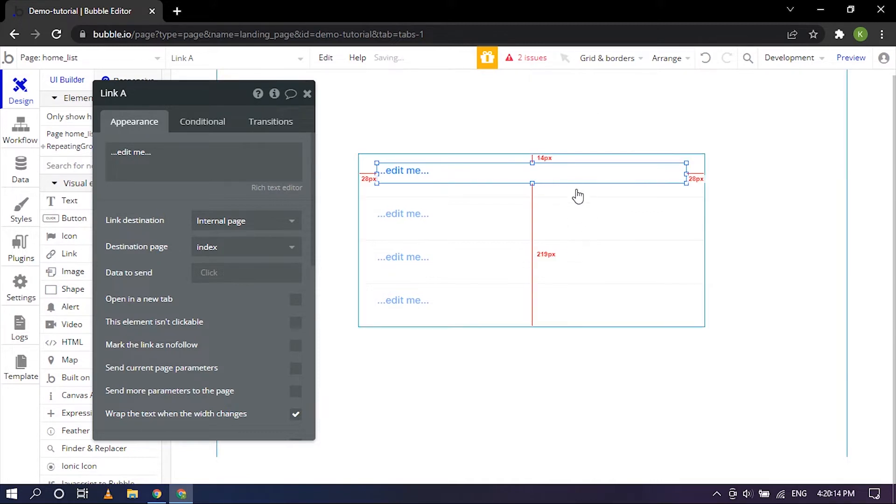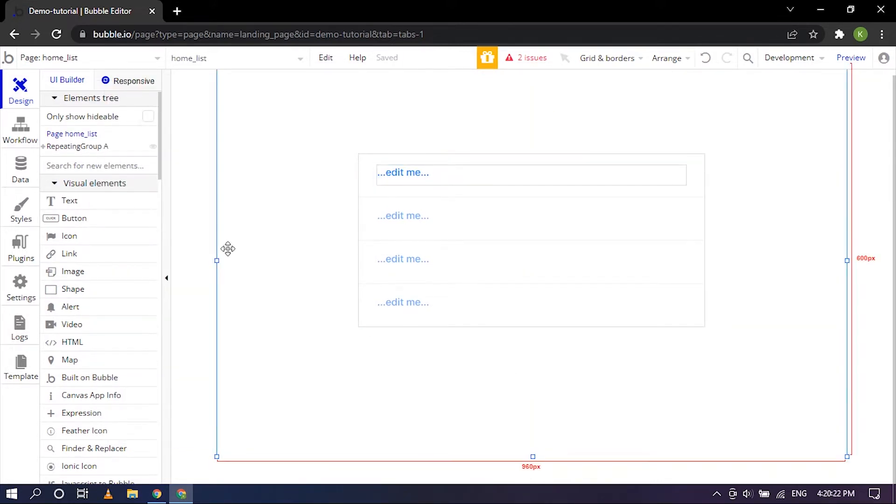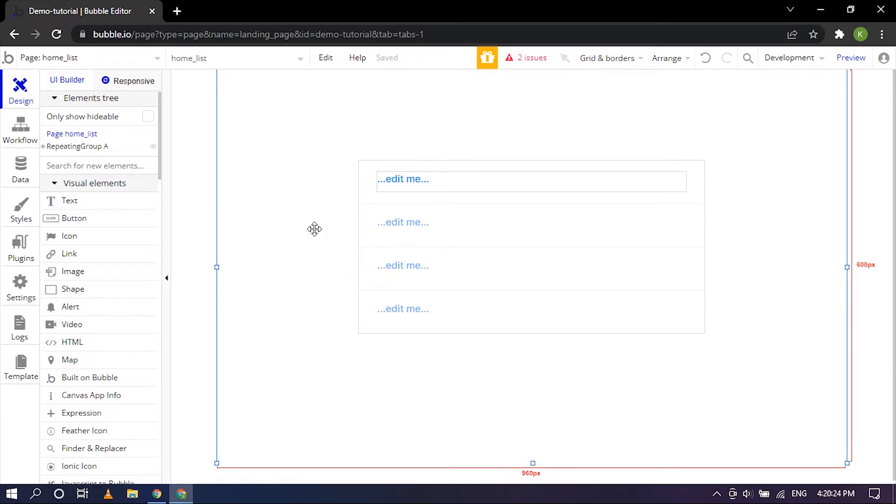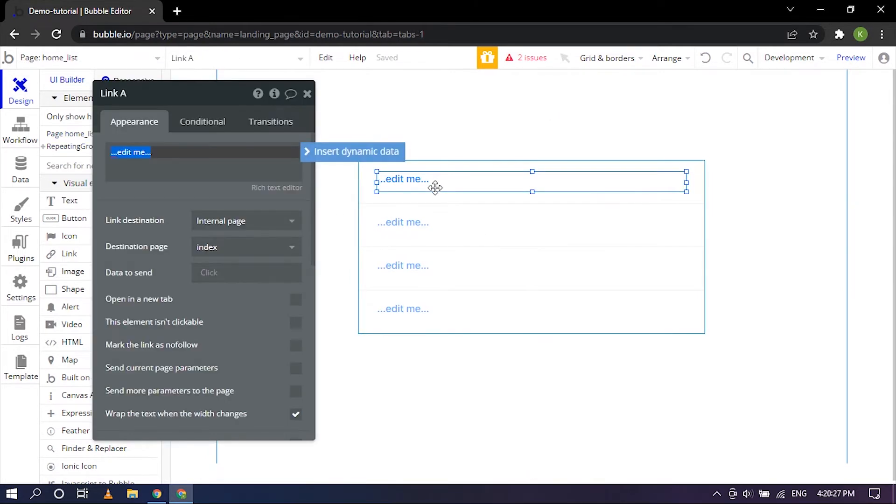Center horizontally and then center vertically. Now we basically need to connect the repeating group and the link text box to a data.